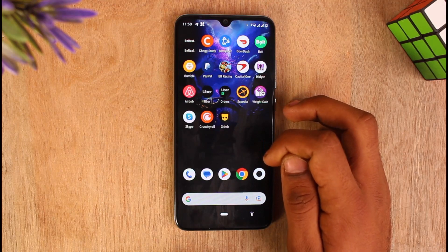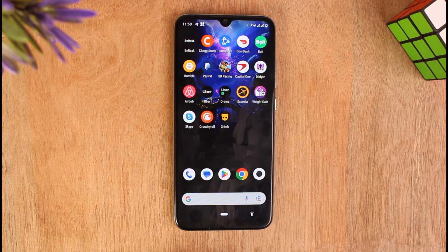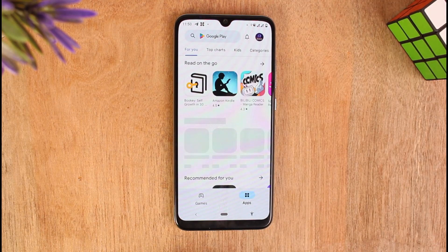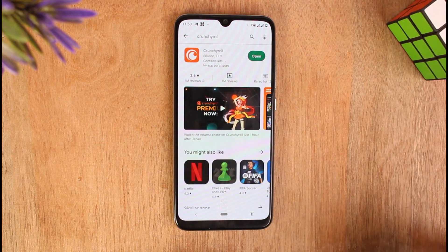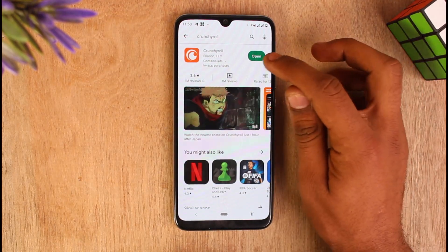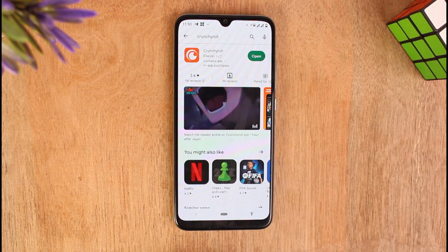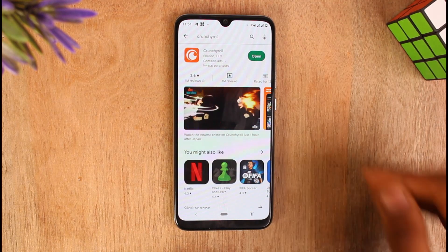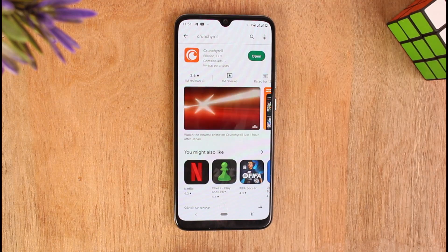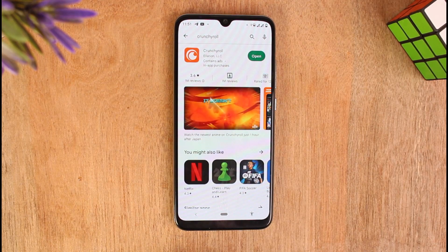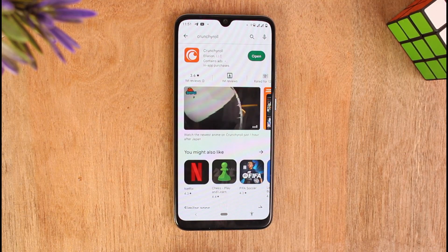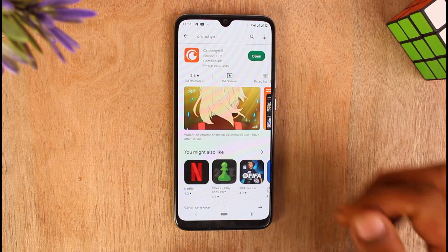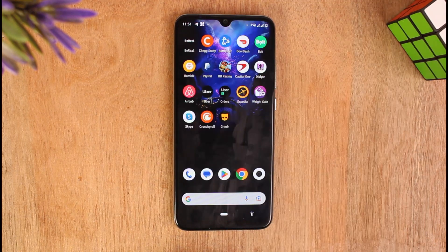First, it might happen because your application is outdated. Update your Crunchyroll application on your mobile device by going to the Play Store and searching for Crunchyroll on the search bar. You can see this kind of page, but if you see an Update button instead of Open, that means your application needs to be updated to its latest version. Just tap on the Update button and you will be able to download the update files on your mobile device. If you don't see an Update button, that means your application is already updated to the latest version.